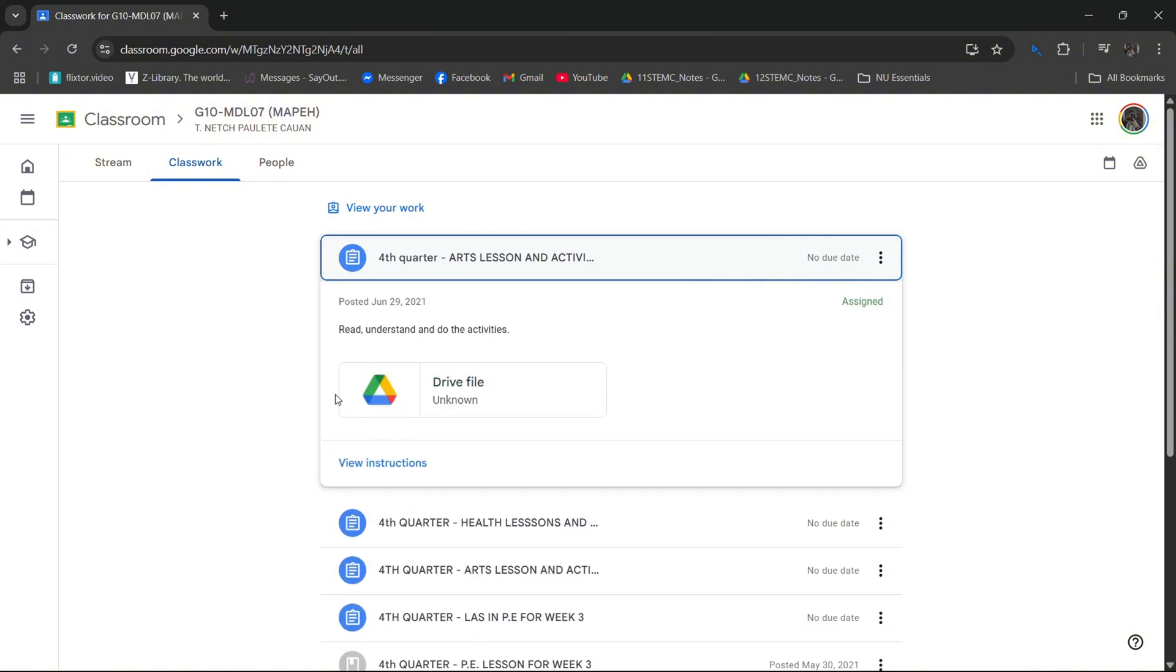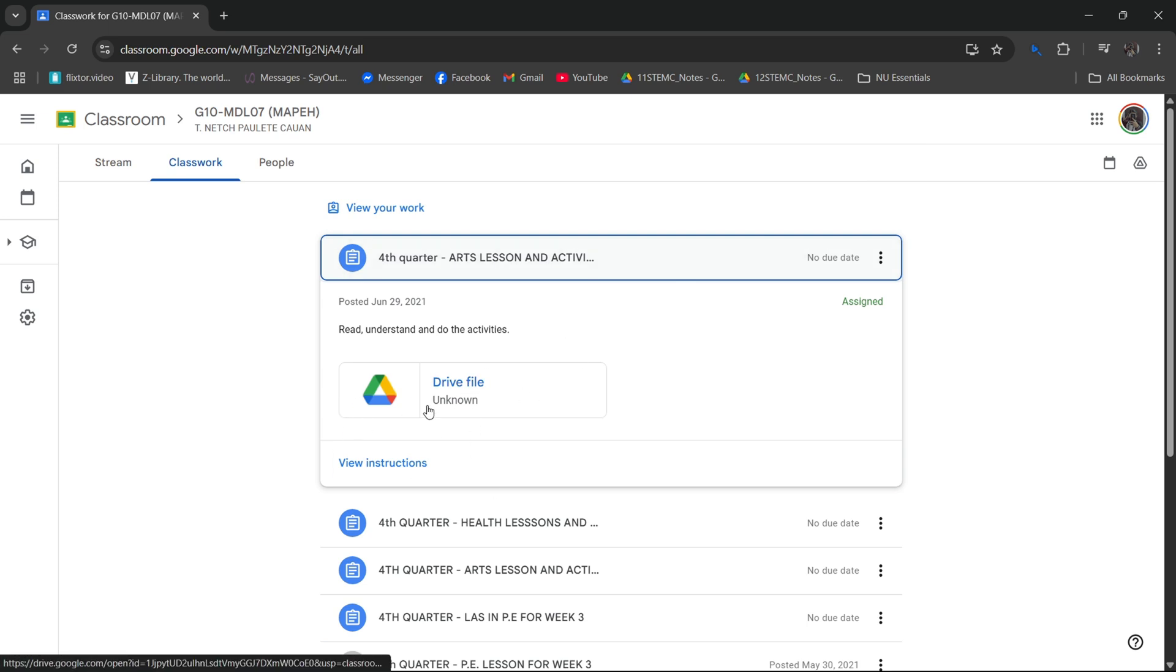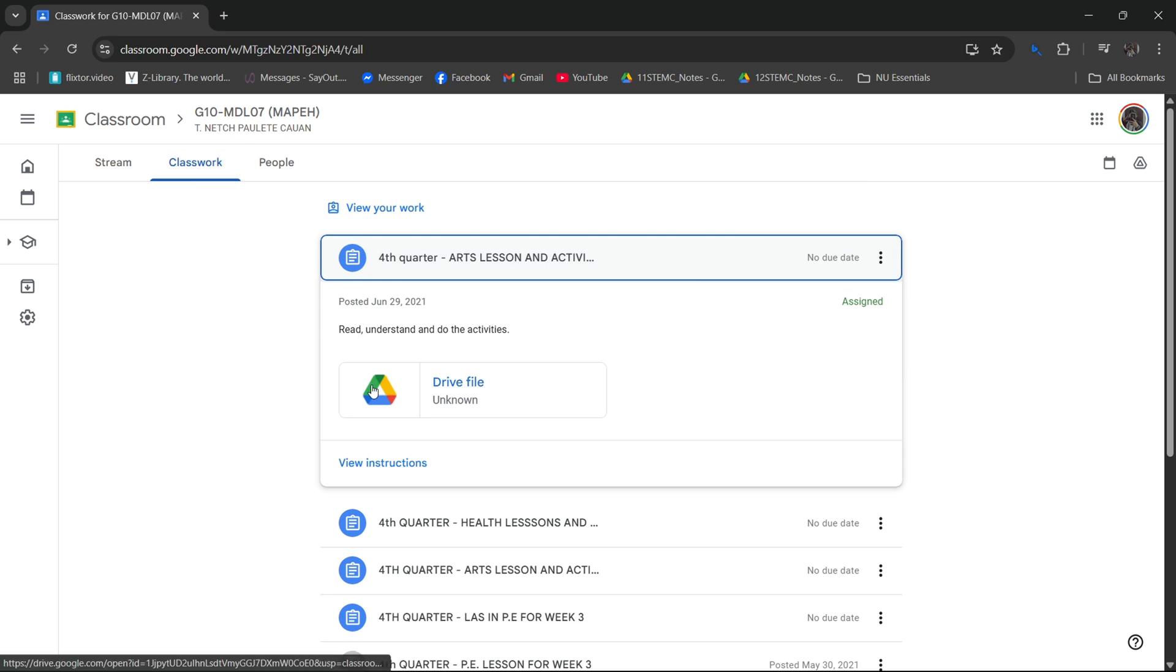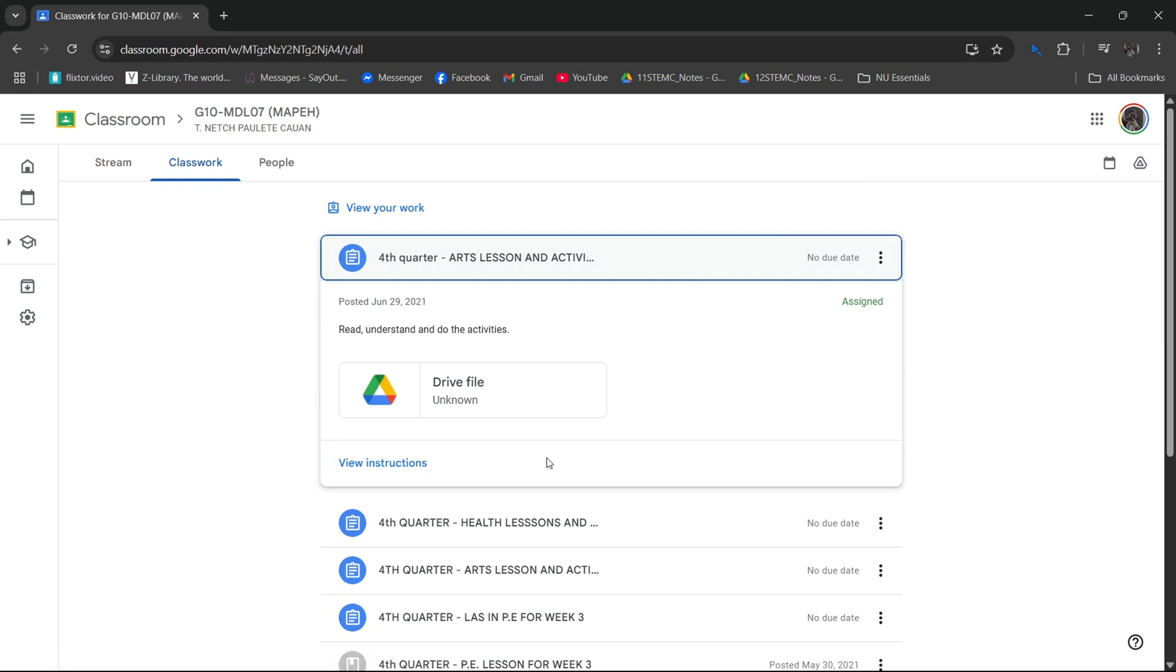And as you can see, sometimes they do insert or attach some Google Drive files right here. Once you click on that file, it will redirect you to another page, and you will see their email that was used when creating this work.